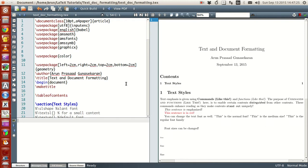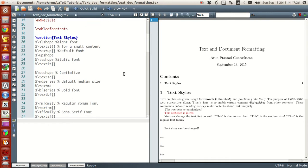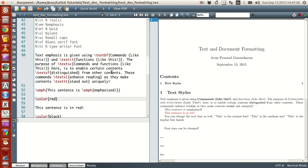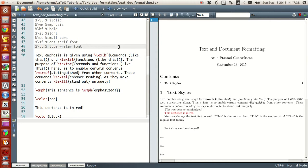For that, we need to know certain commands. First, to bold the text — to bold the text, you need this command called textbf, and what textbf does is that whatever statement you put inside it,